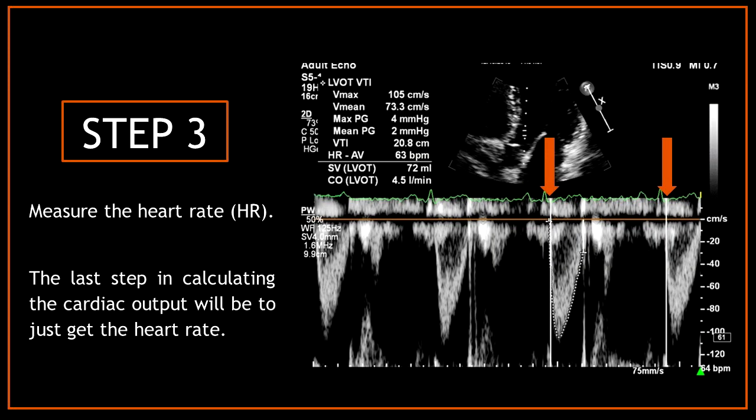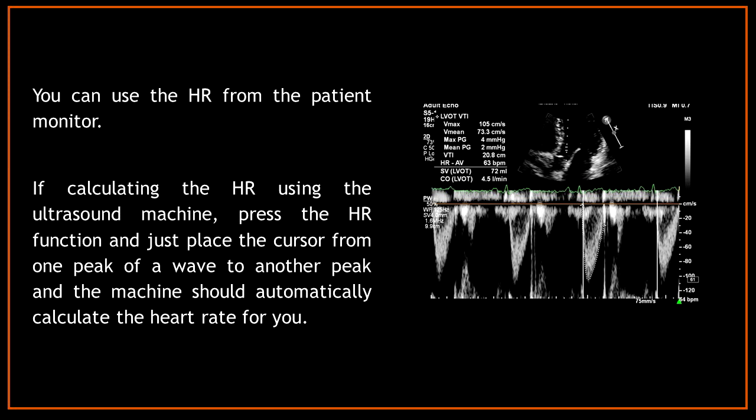The last step is step three: measure the heart rate. You can use the heart rate from the patient monitor. If calculating using the ultrasound machine, press the heart rate function and place the cursor from one peak of a wave to another peak, and the machine should automatically calculate the heart rate for you.